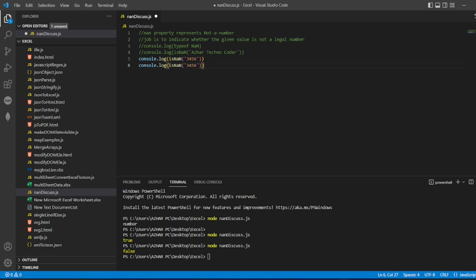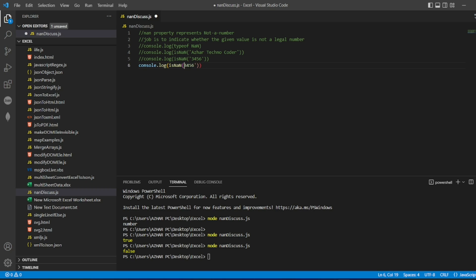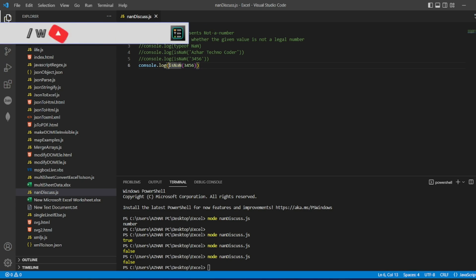What if I give positive example? Let me comment this, paste it here. Now let me check this. Of course it should come false because it is a perfect number.